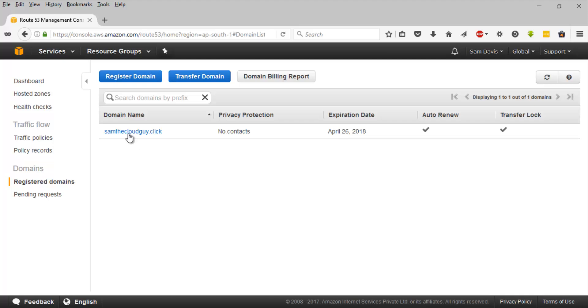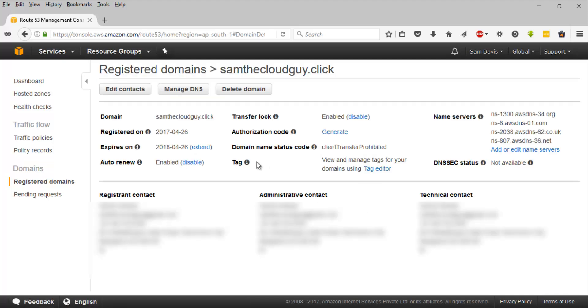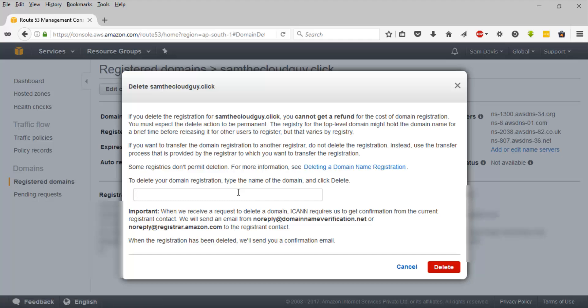We don't want that, so we are going to release it. Click on the domain and here you can see the details related to your domain. Click on Delete Domain and you will have to type the domain name for confirmation — in this case, samthecloudguy.click. Even if you try to copy-paste it, it won't be accepted, so you will have to type it in manually.